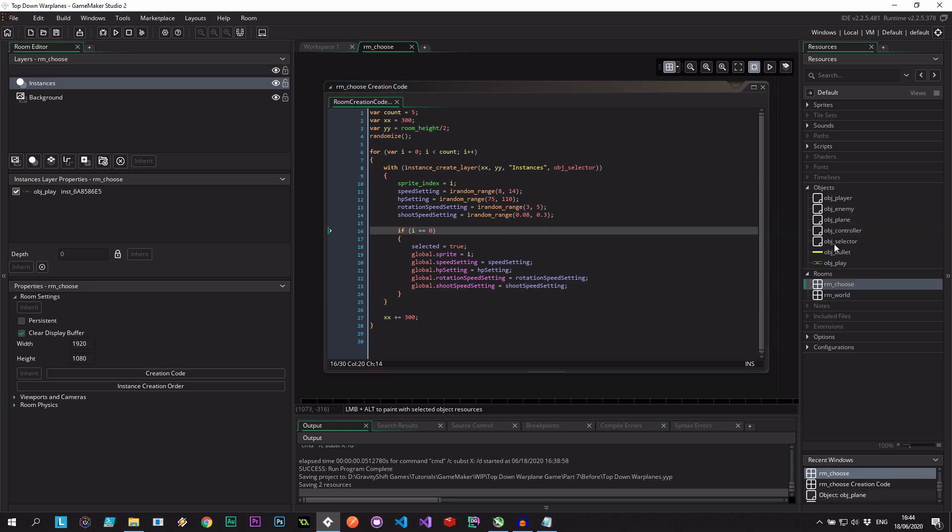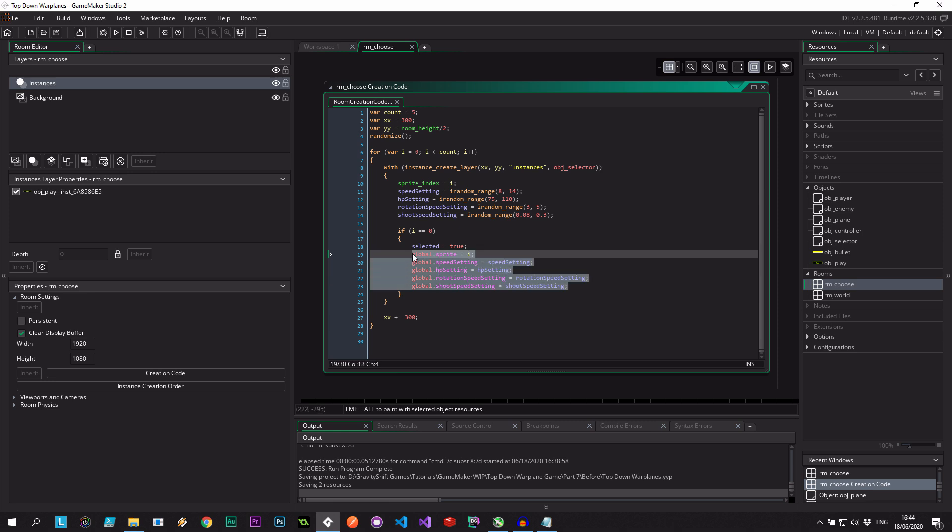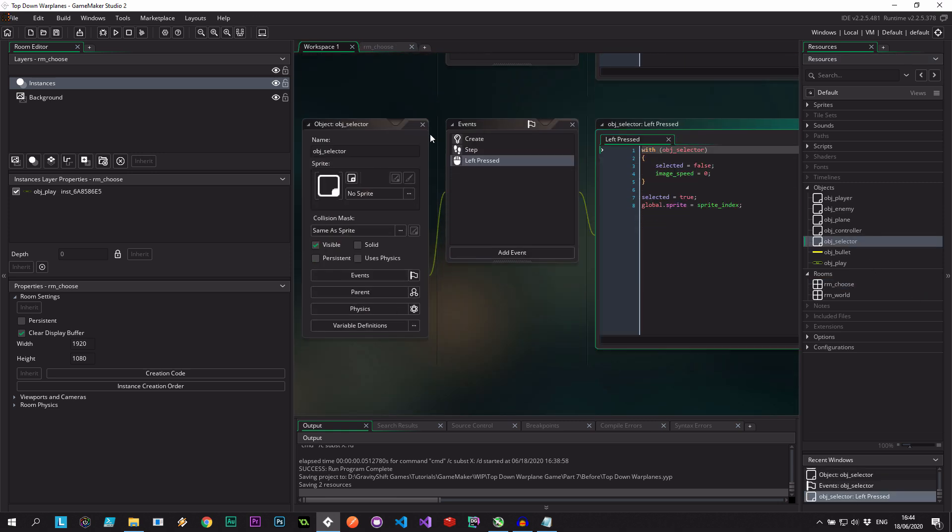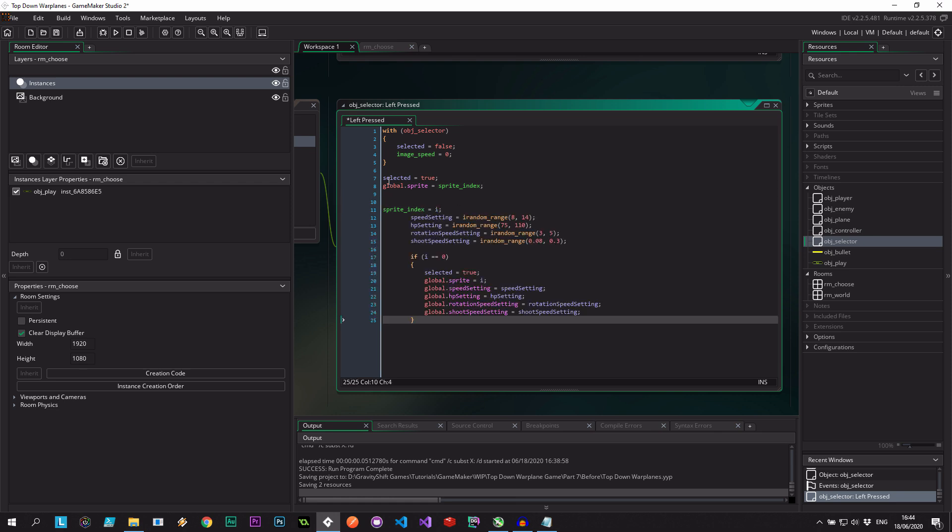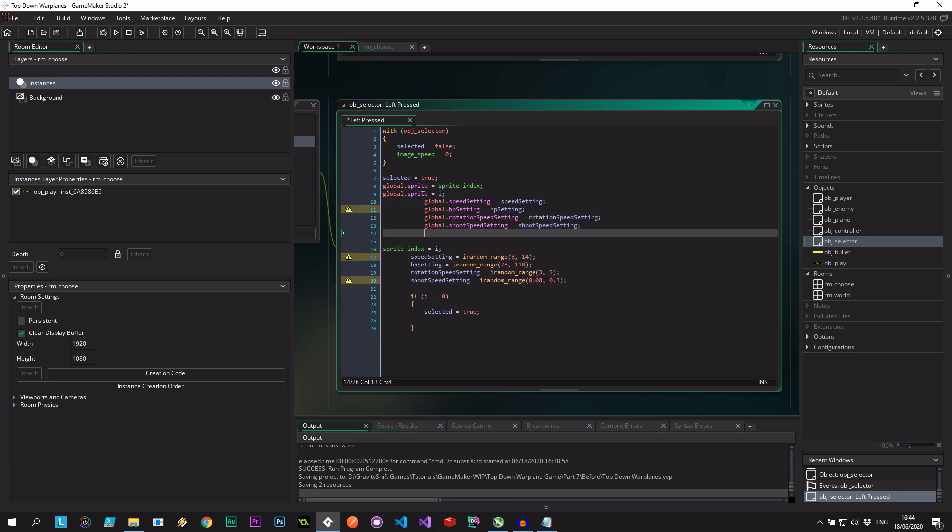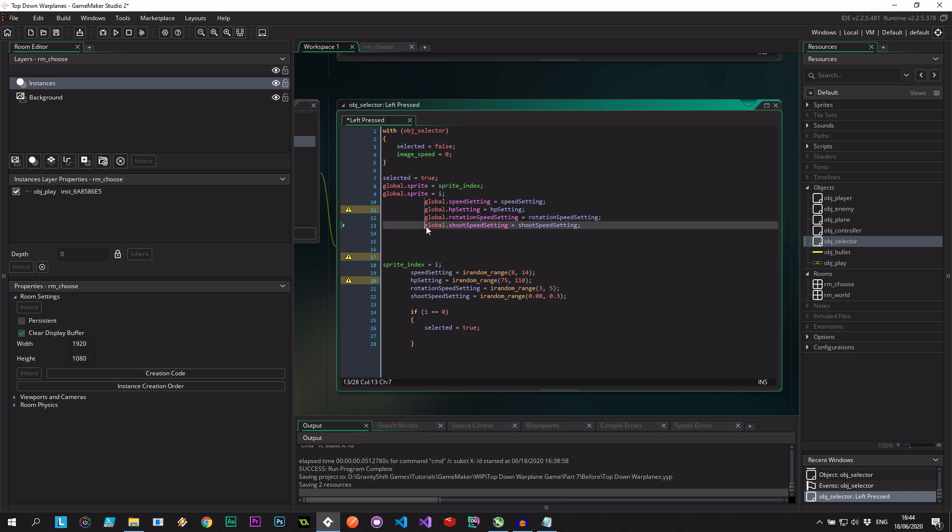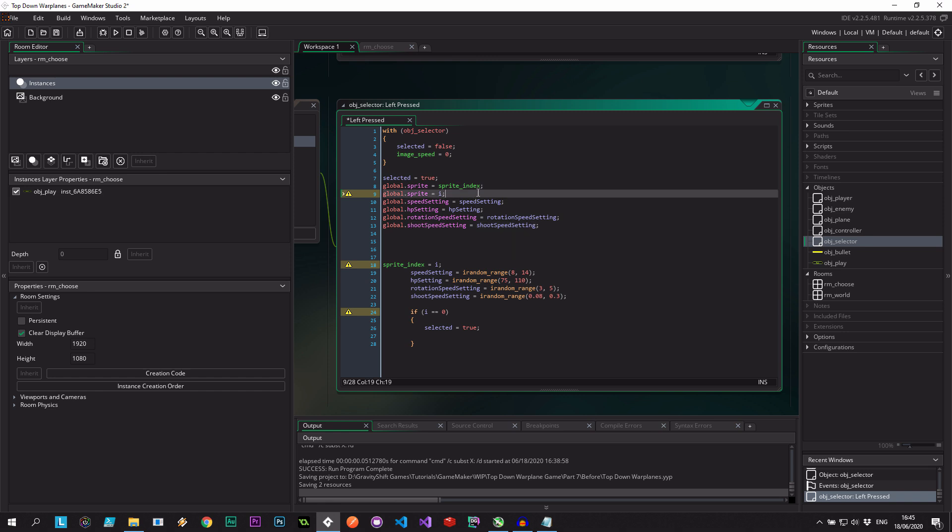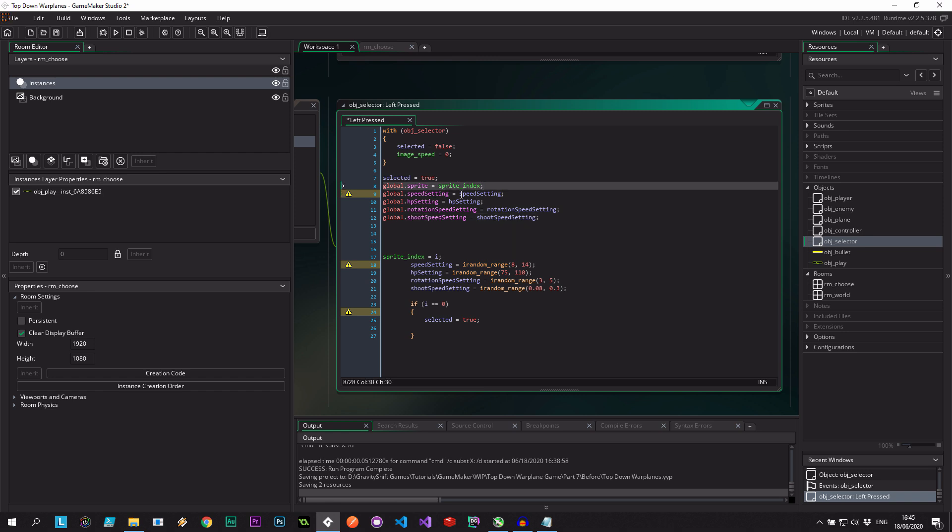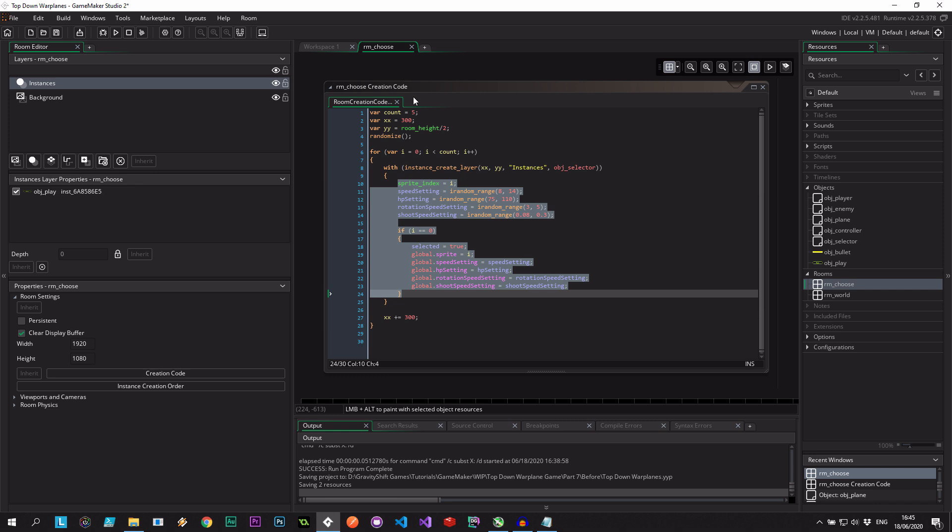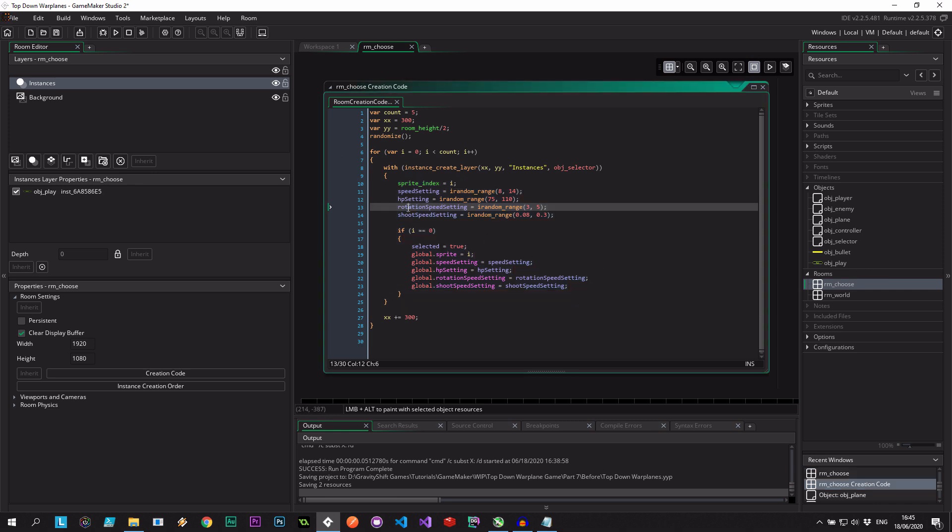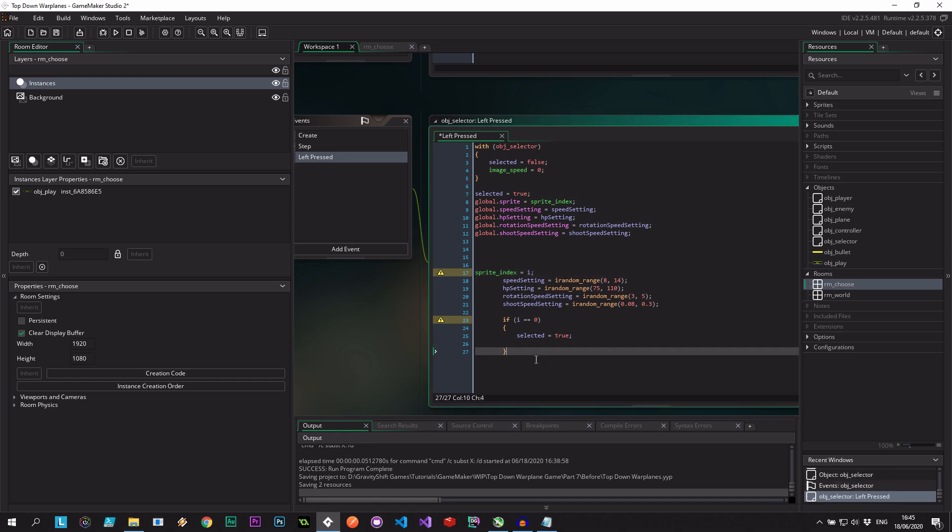Now I'm going to go into the selector, so we don't forget about this. Let's grab these globals for reference, go to the selector where there should be a mouse left pressed event, and paste them in here. We've got sprite already, speed setting, hp setting - these properties will now exist on the selector if we've done the create event on choose properly.